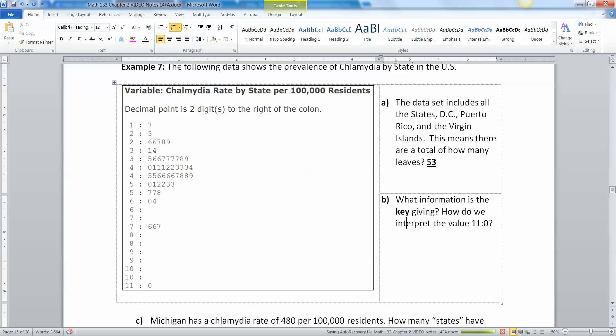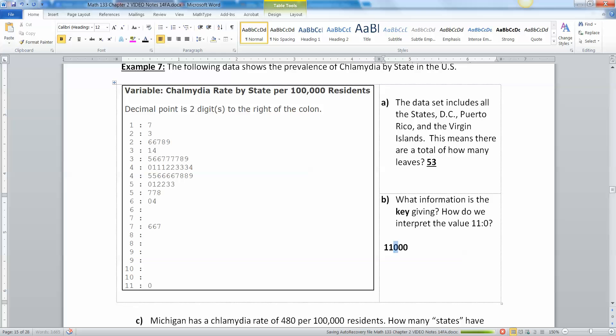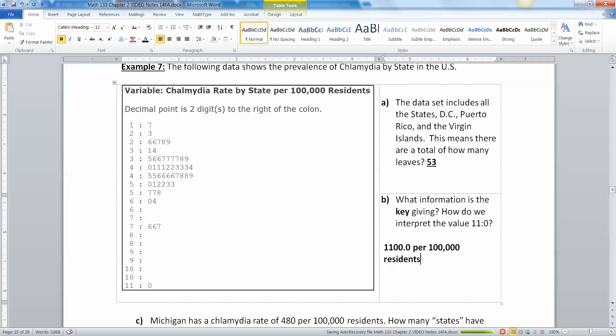Now that key is kind of tricky. What is it telling us? It tells us the decimal point is two digits to the right of the colon. So if you look at eleven point zero, it's eleven zero and then there's two digits more. Two digits to the right of the colon would be right there. So it's not really one one zero, it's one one zero zero. Remember this is a rate per 100,000 residents.